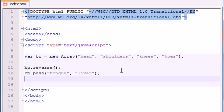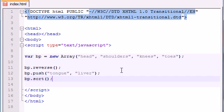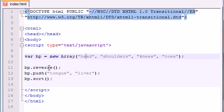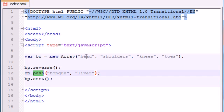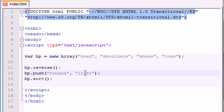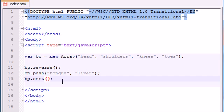So the last method I want to talk to you guys about is called the sort method. And all this does is it takes all your elements in your array and it sorts them in alphabetical order. So no matter if you reverse them, push them out, or what you did before, this is now going to take all these elements and sort them out in alphabetical order and replace them in your array.